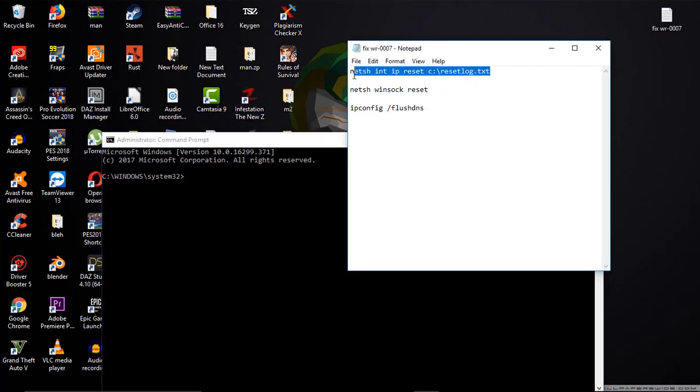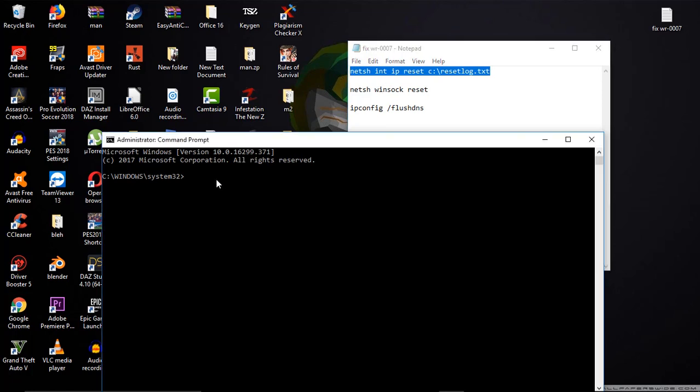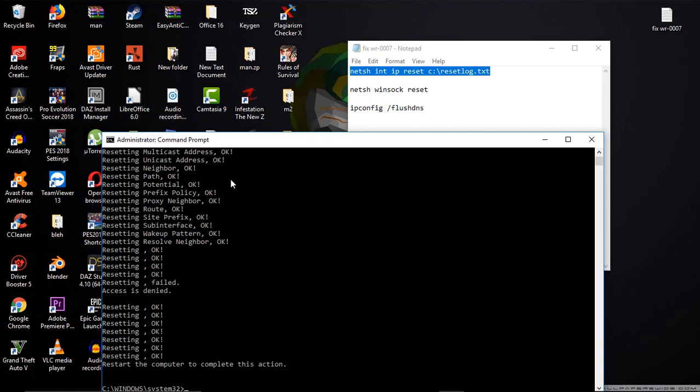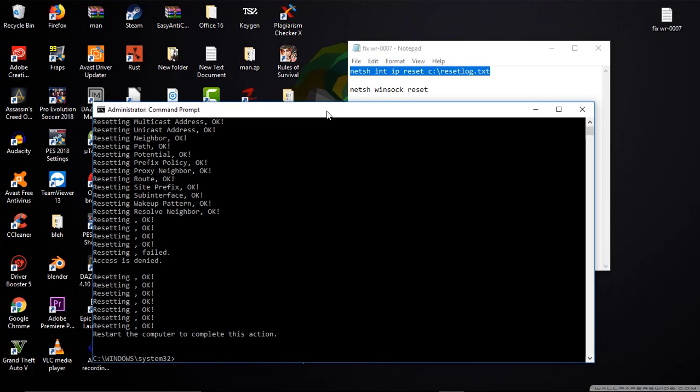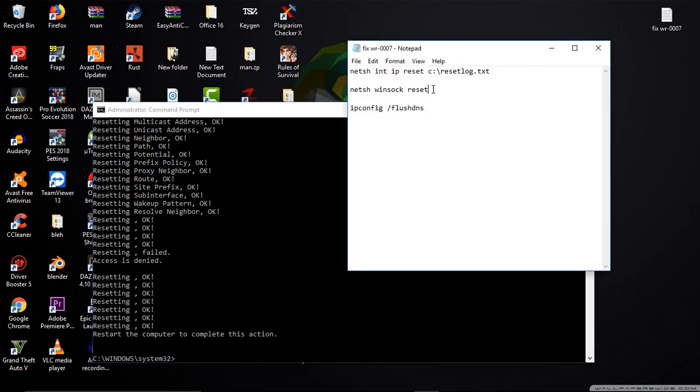And when this is open, just paste the first line and click on enter. There you can see reset failed, access is denied, but it's okay. It just resets your IP. The next thing you are going to do is we are going to reset our Winsock.